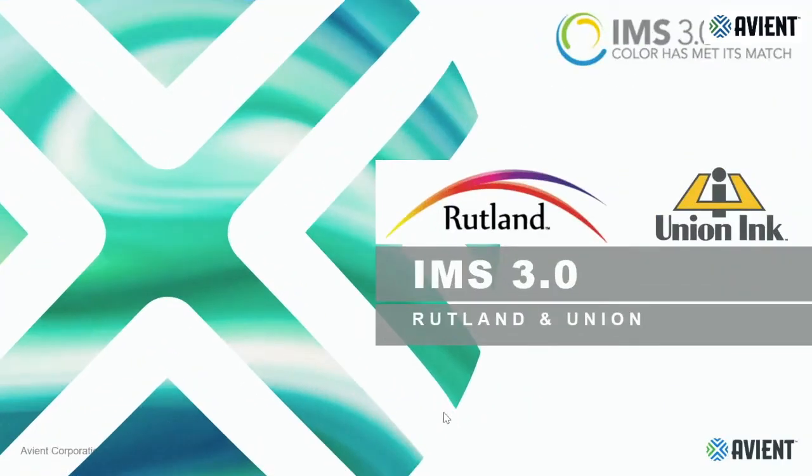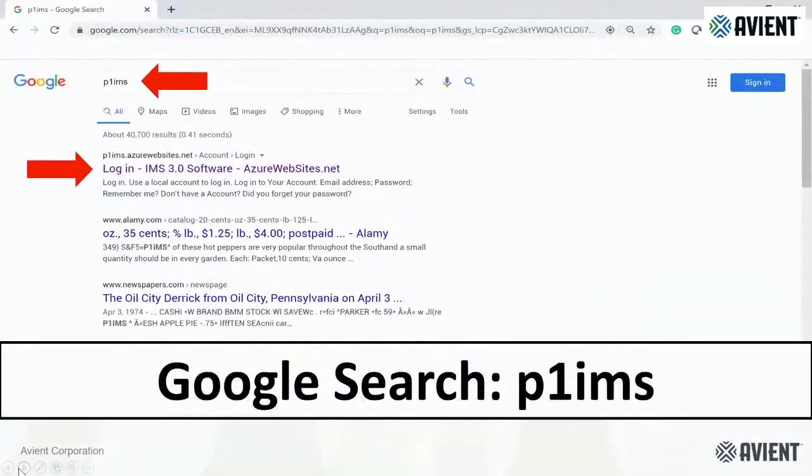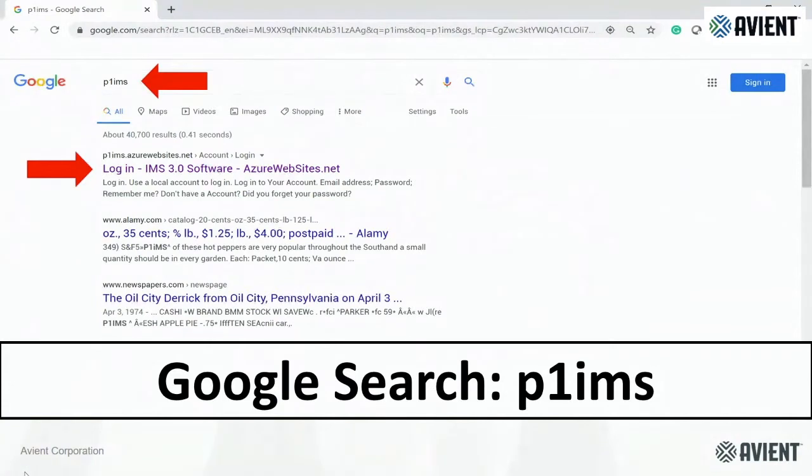We have a PowerPoint presentation to go over a couple different things. There's a few different ways to download the software. We can go directly into the color system software or we can type in P1 IMS3. You can see it takes you to P1 IMS3 Azure software, and you click on that link and it takes you right to the login.